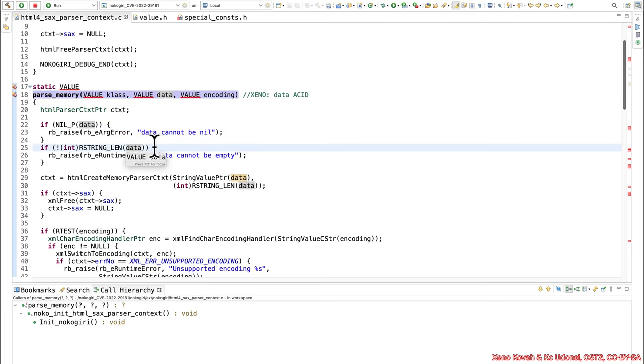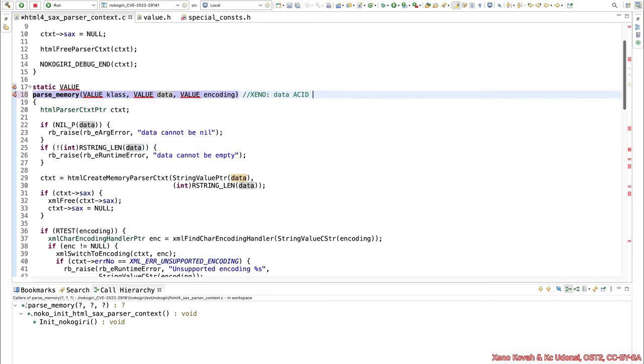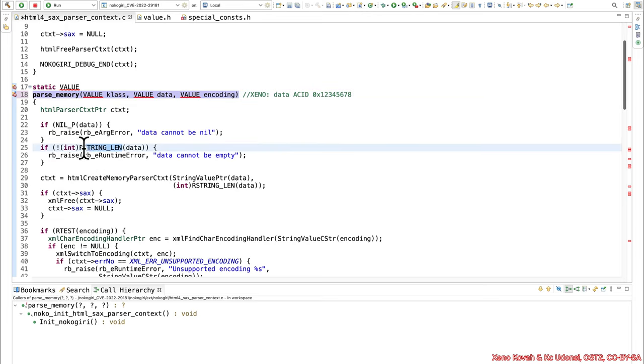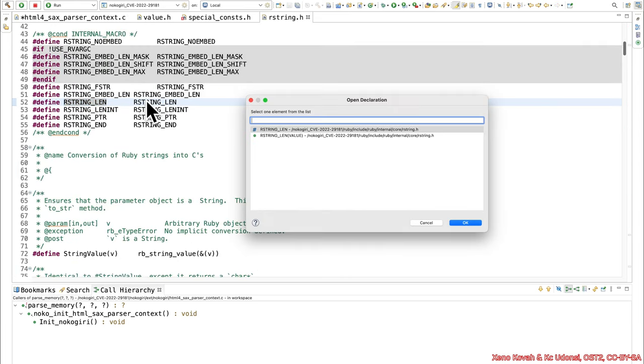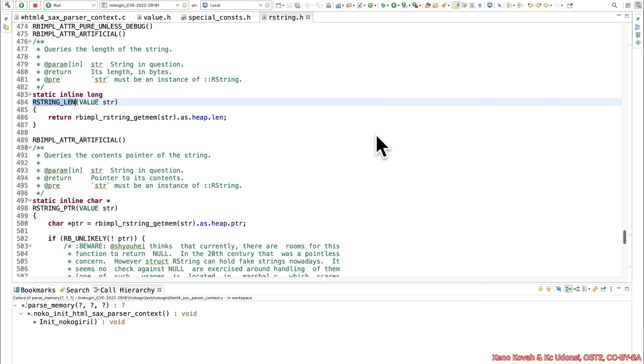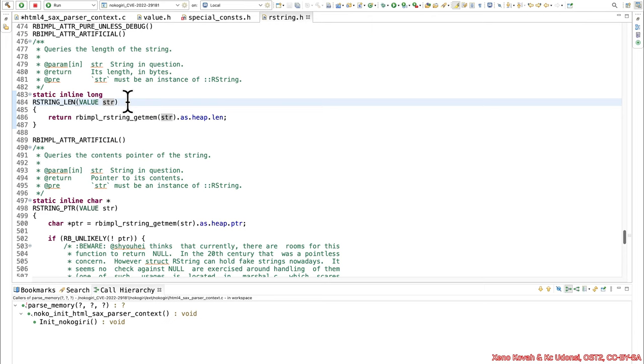Then they will continue on to this call to rstring length. So the attacker just has a hard-coded constant value, let's say one two three four five six seven eight, that's then going to be passed in here. It seems like it's going to be trying to treat it like a string, calculating some sort of ruby string length and then casting it to an int and checking if it's non-zero. Let's see how exactly that works.